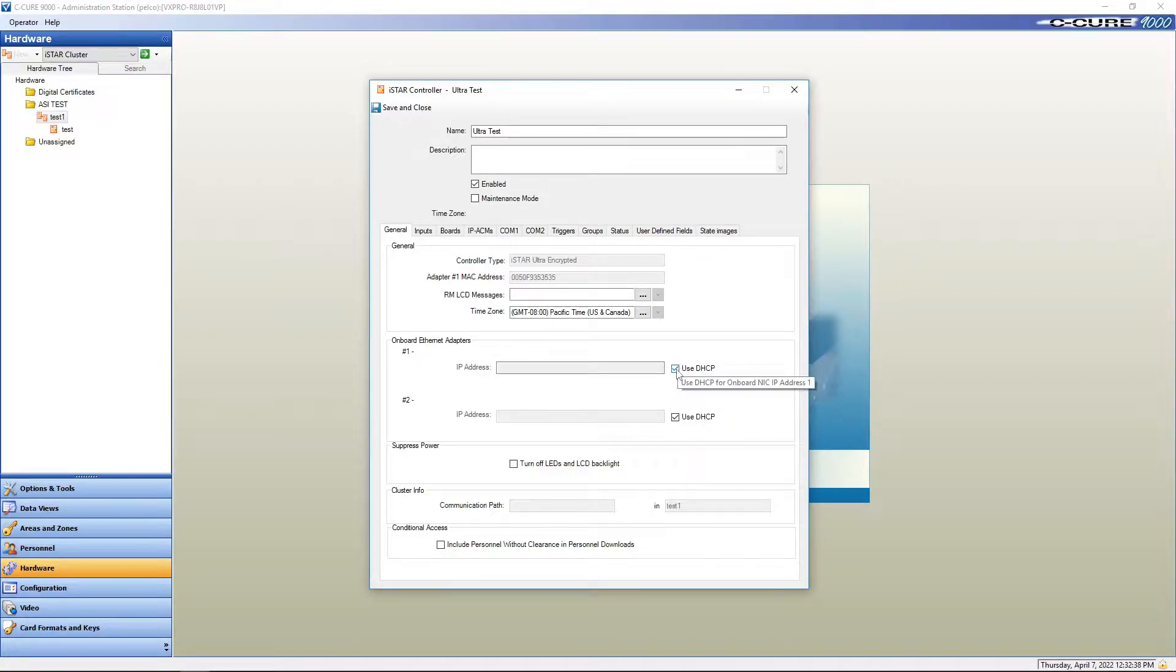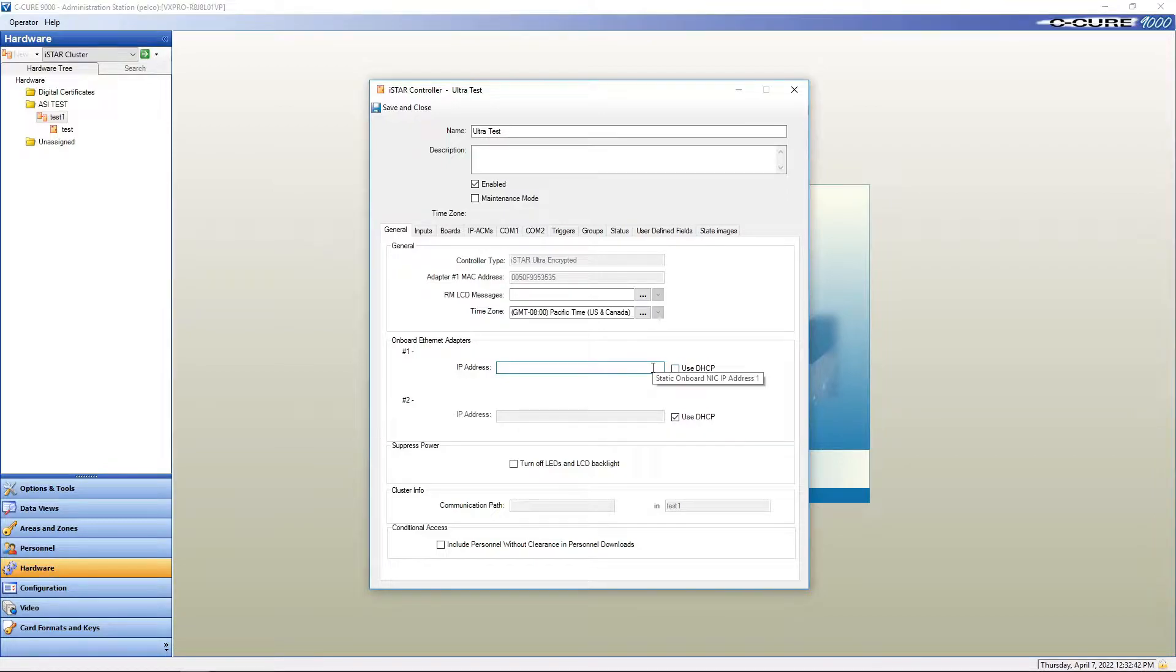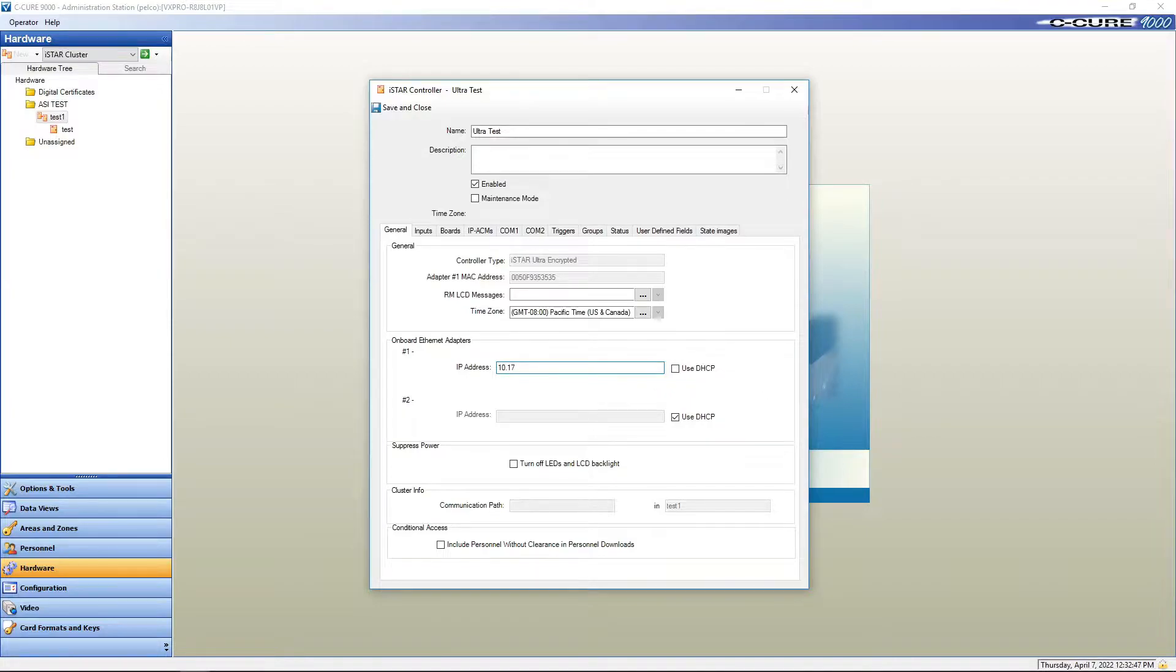We're going to uncheck use DHCP and then we're going to put in the IP address that we already put into our panel. Now to put an IP address into the panel will be covered under another video but it's fairly simple.